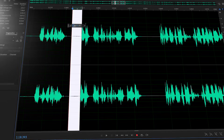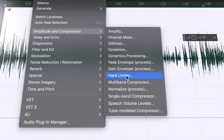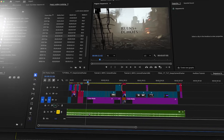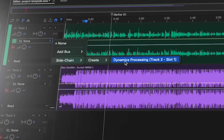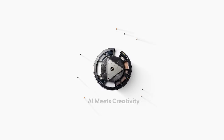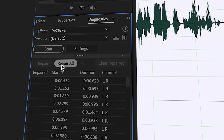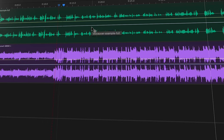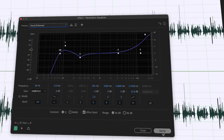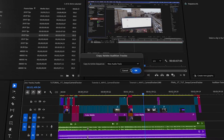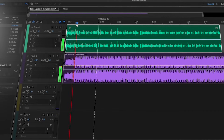You want your YouTube videos to sound cinematic? I'm going to walk you through my exact mastering and audio mixing process using Adobe Premiere and Adobe Audition. YouTube doesn't tell you this, but audio matters way more than you think. I'm going to show you how I mix and master my videos for YouTube in Adobe Premiere and Audition.